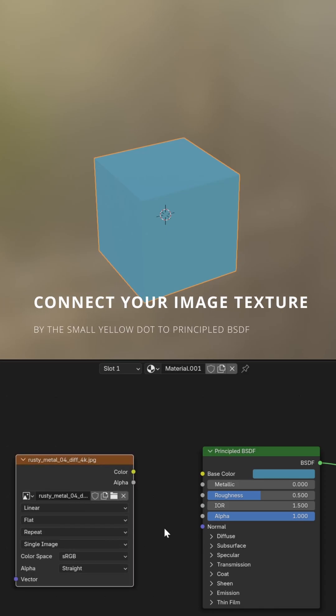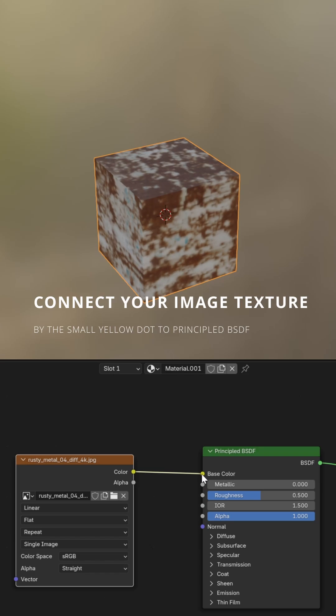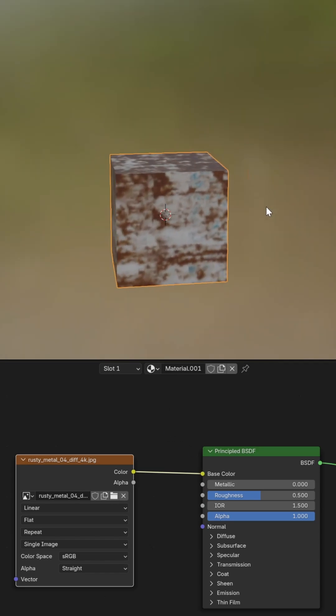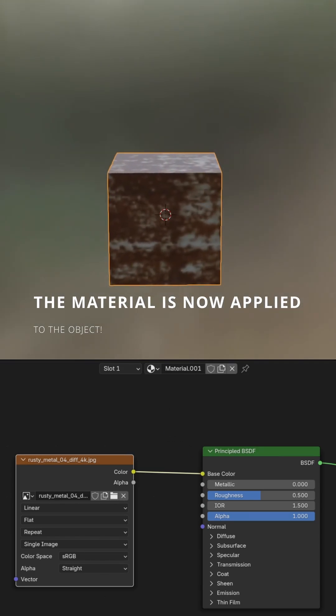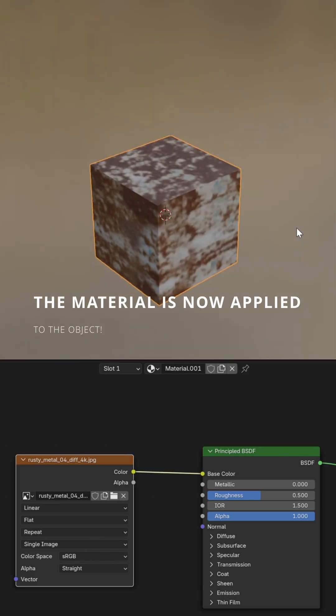Connect your image texture by the small yellow dot to Principled BSDF. The material is now applied to the object.